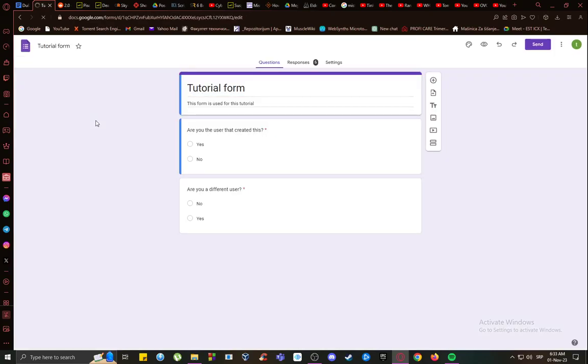Hey everybody, I hope you're all doing well and welcome to another tutorial video. In this video I'll be showing you how you can edit submitted responses in Google Forms.